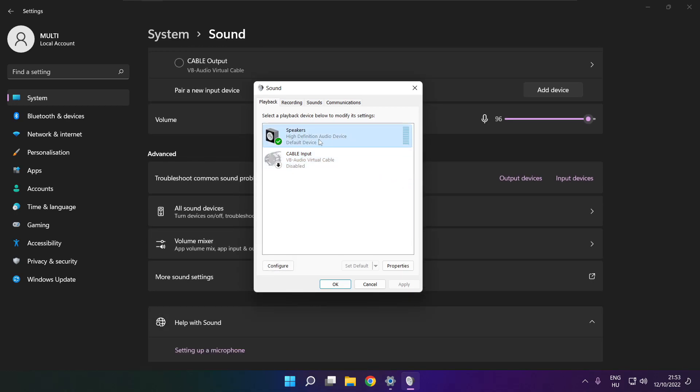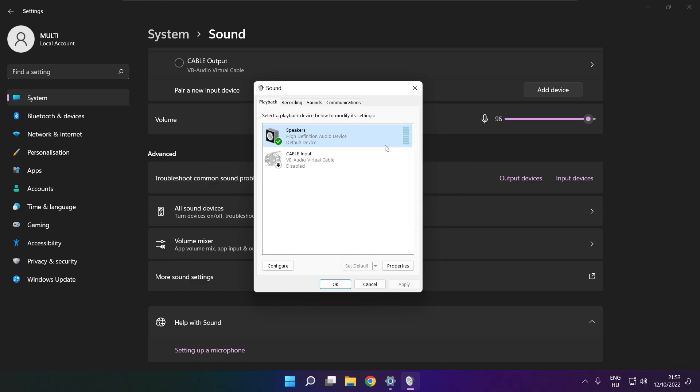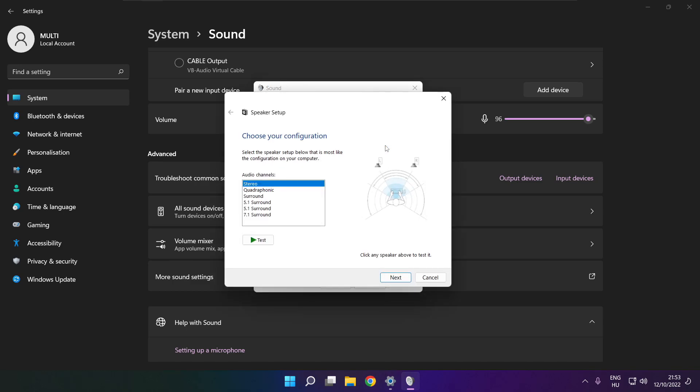Right click your used audio device. Click configure speakers. Complete your setup.